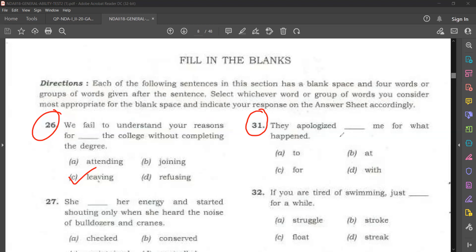Which is the correct word to use? It should be 'apologized to me.' They apologized to me for what happened. Cannot be 'at' — wrong. 'For me' — also wrong. 'With me' — also wrong. So: they apologized to me for what happened.